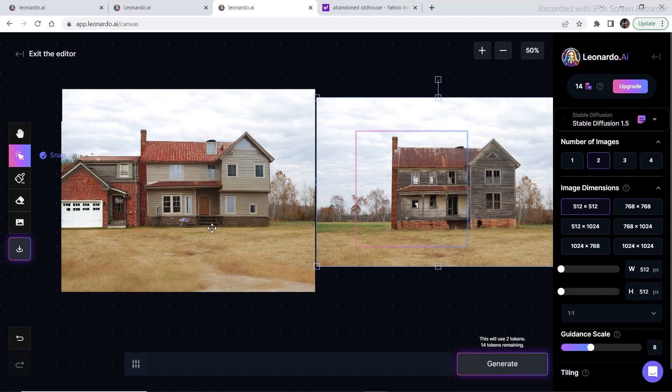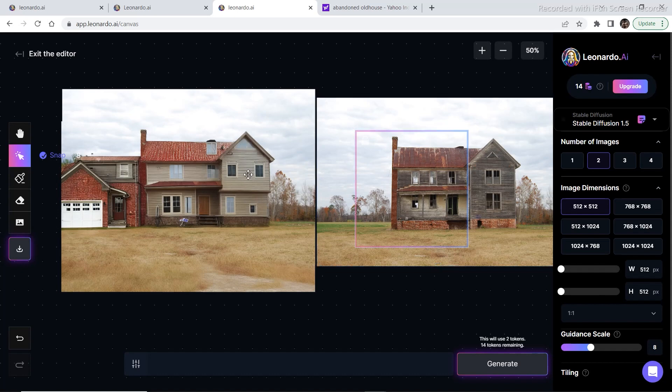So this is the side-by-side comparison of both the images, and this is just a small example of what you can achieve using the canvas editor without even knowing some advanced editing. This is the abandoned house and this is a new house. I mean it looks pretty new, it looks like someone is living in the house.